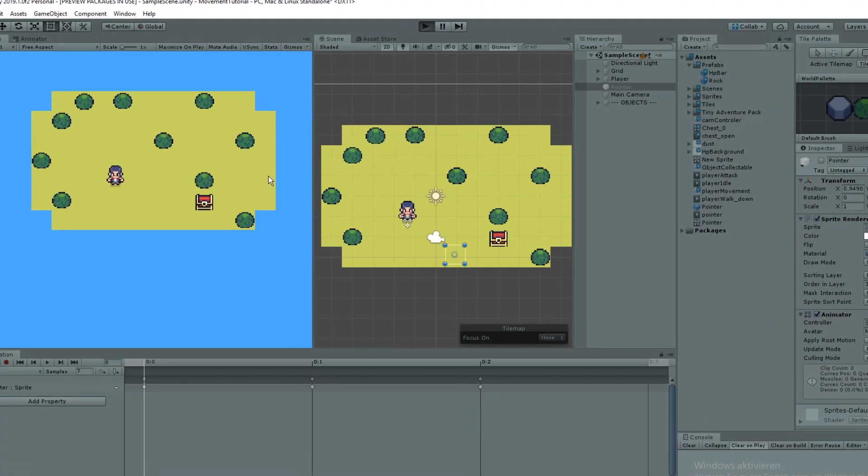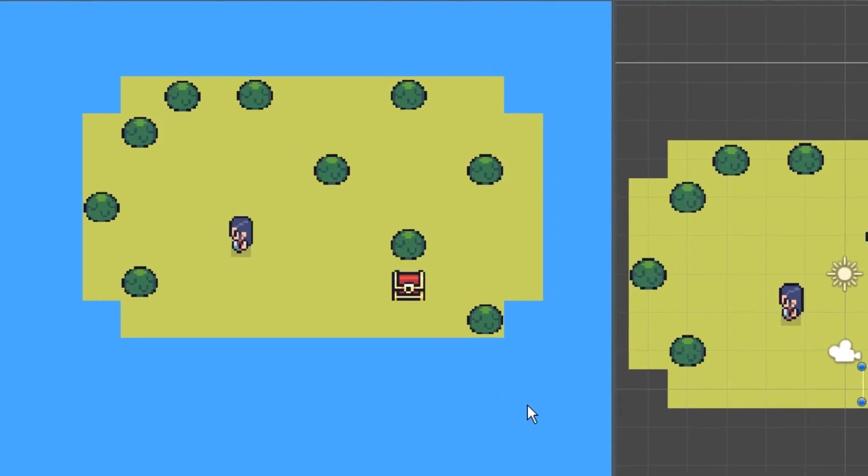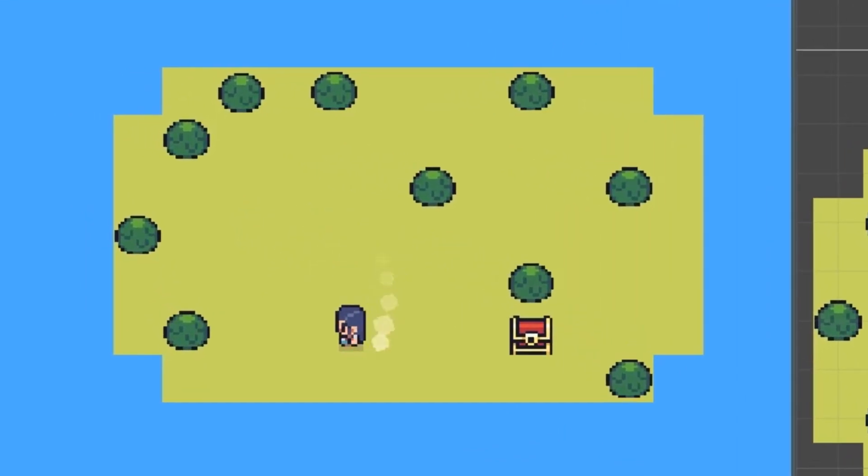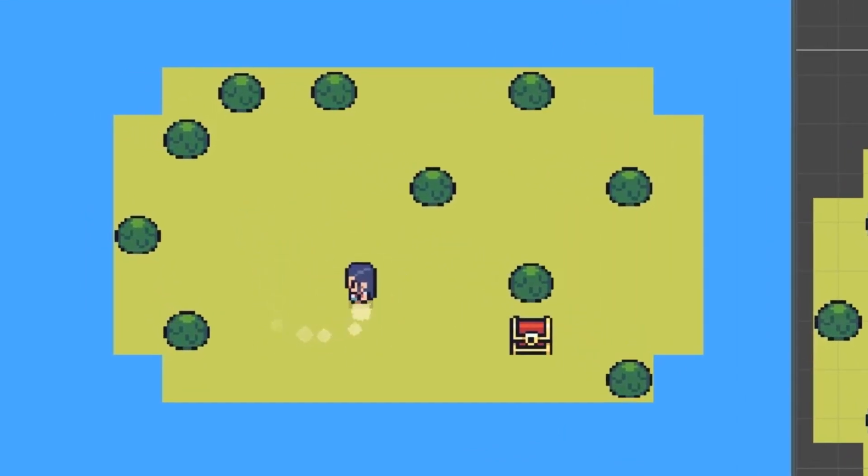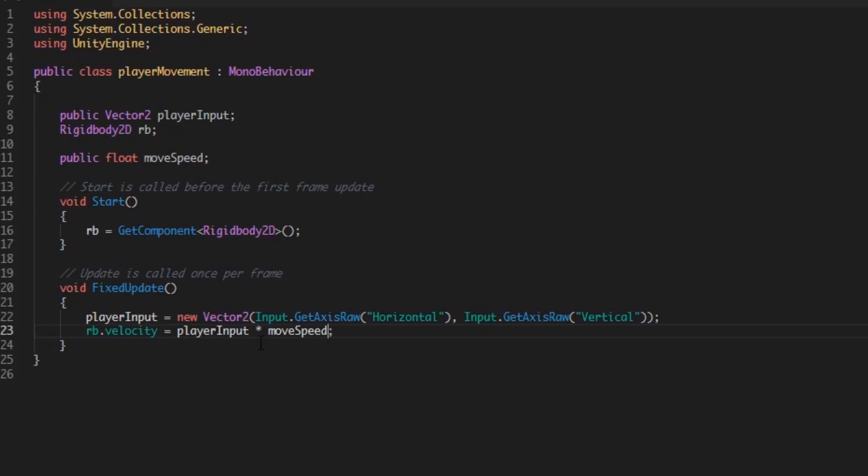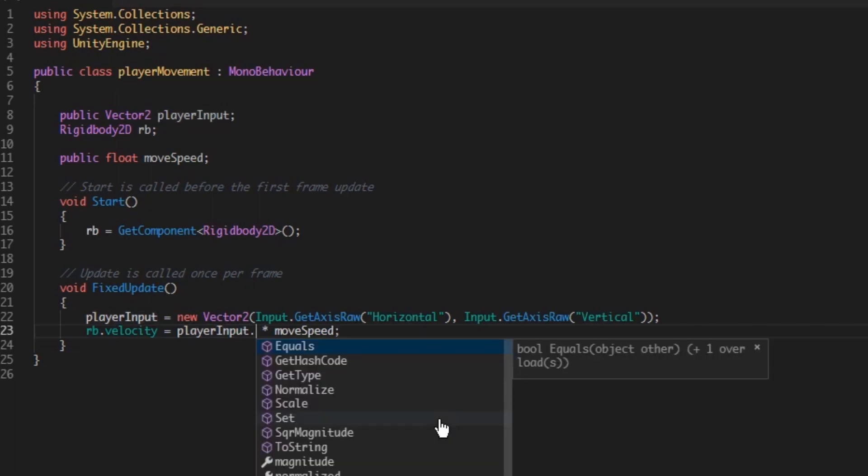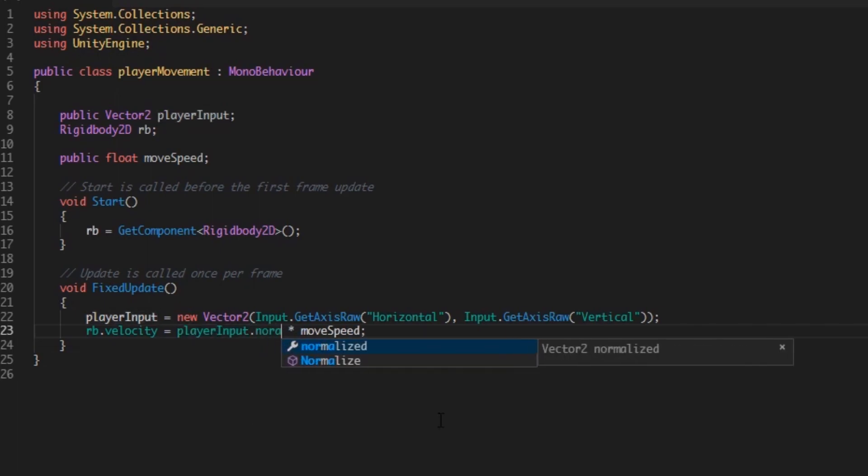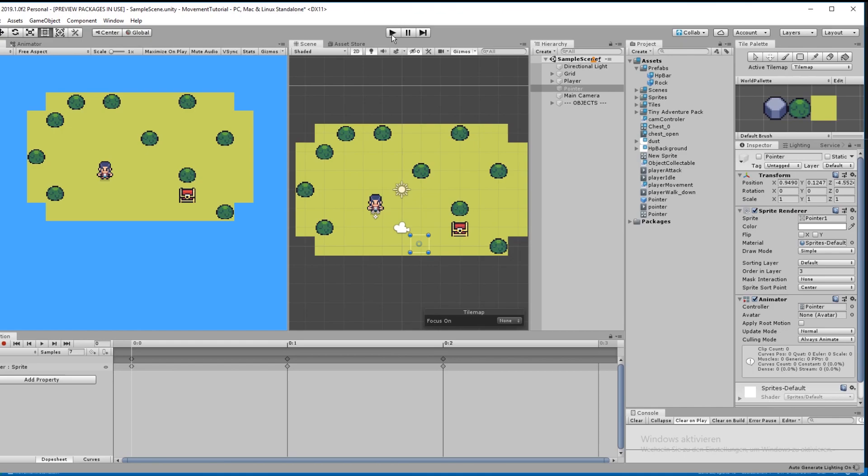Basically you are finished now, but you will notice something if you move diagonal. You are much faster, but don't worry we can fix it very easily by normalizing the playerInput. So go back to your code and just add .normalized to your playerInput before multiplying the moveSpeed. And it's done.